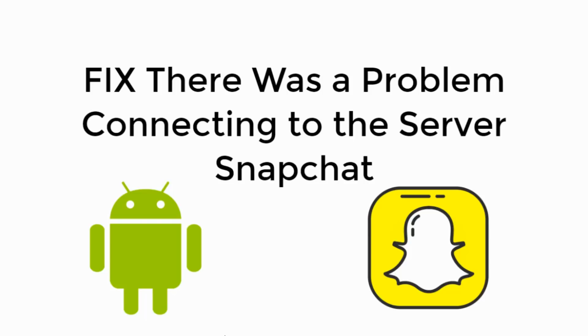In this video we will fix the error 'there was a problem connecting to the server' in Snapchat. So let's begin.